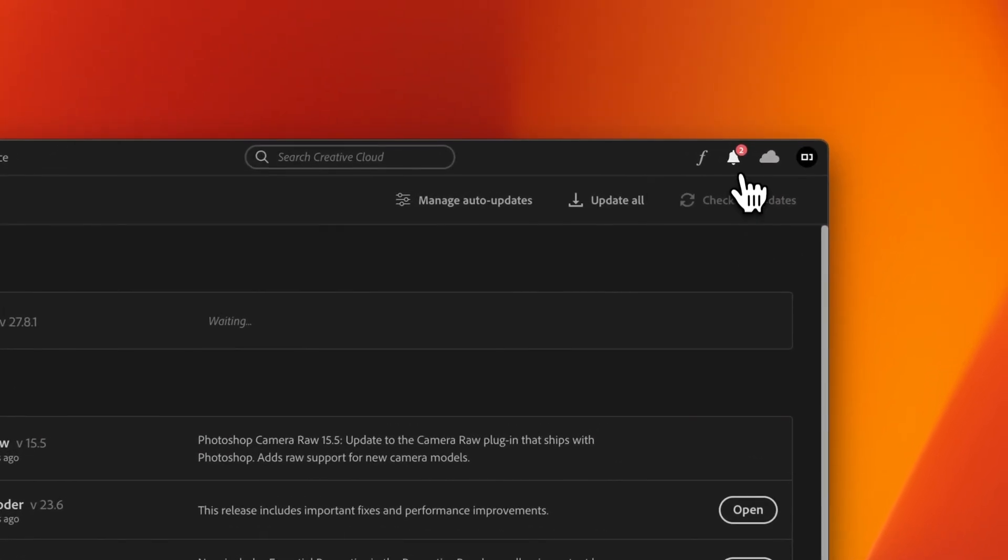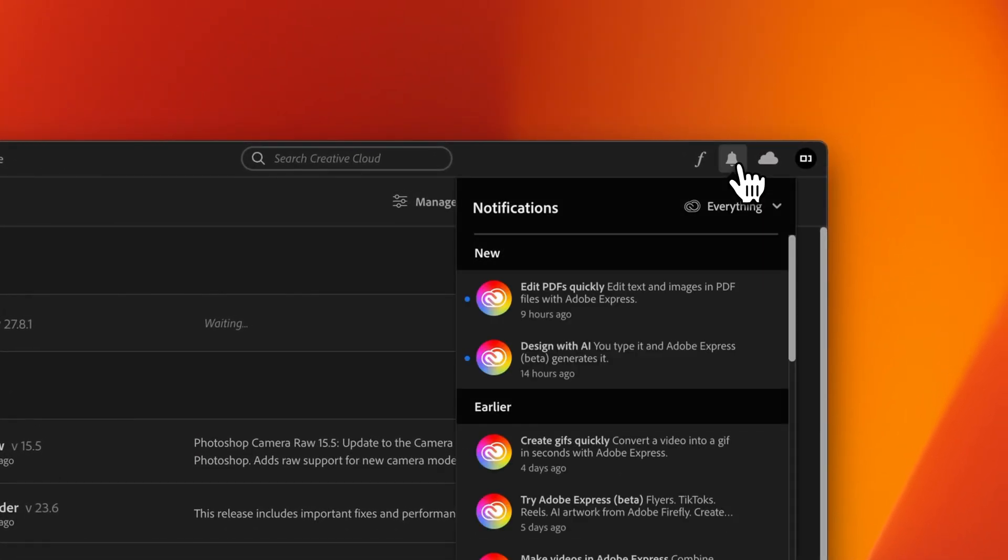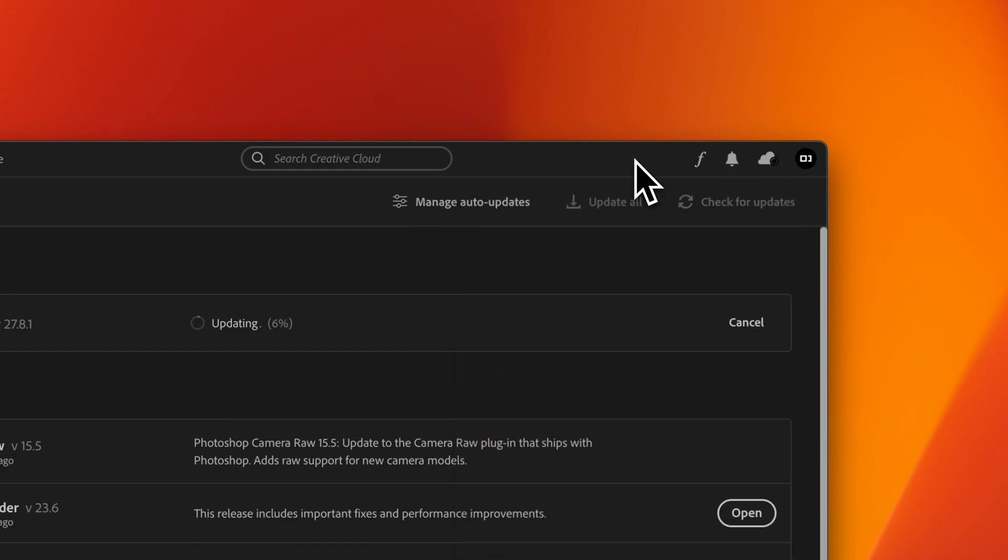There's also this notification icon. And inside of here, some of the notifications are simply announcements, things that I don't want to be notified about. And you can change this setting. So I never want to see that red dot again unless it's an actual update.